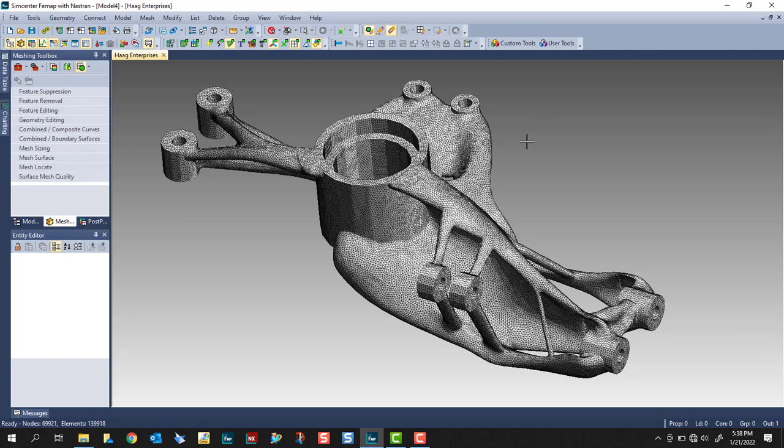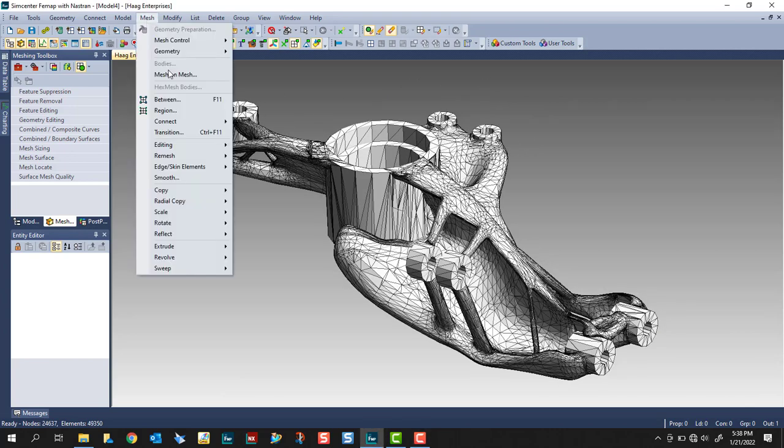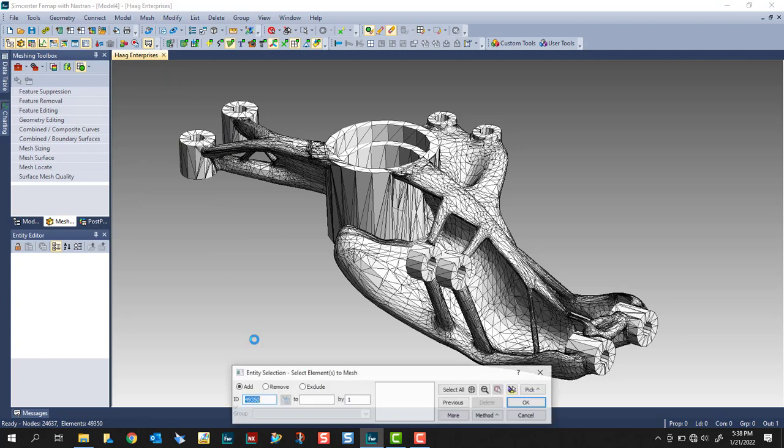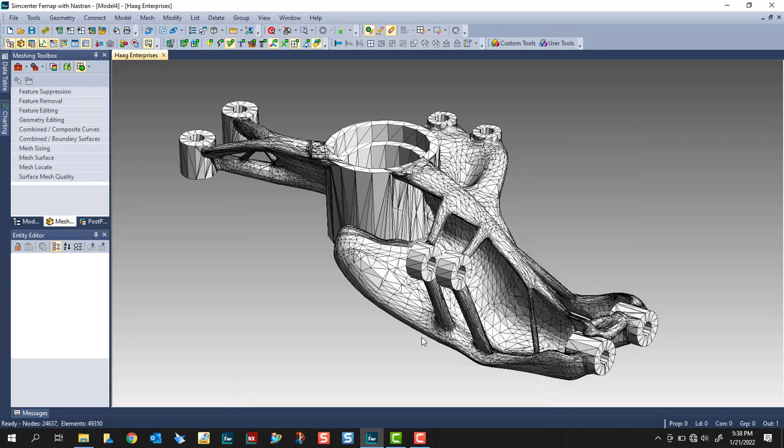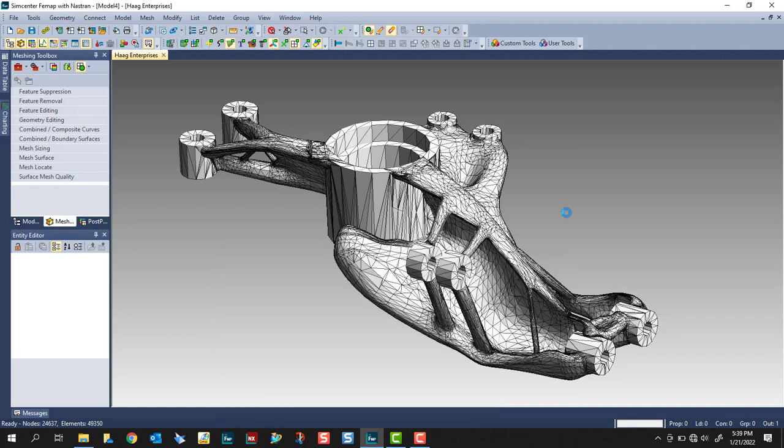So I'll undo. And this time, let's make our target mesh size a little larger. We're still going to use Tri elements. And the points around circle, I'm going to reduce this to six. We'll see what the results look like.